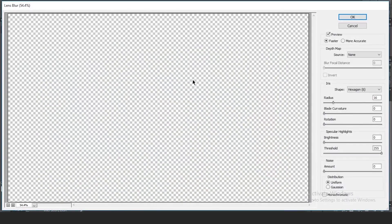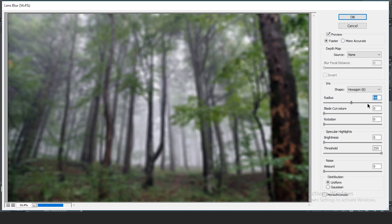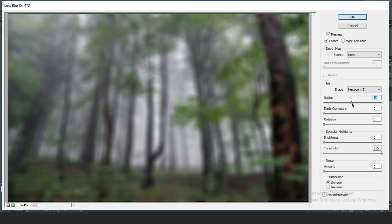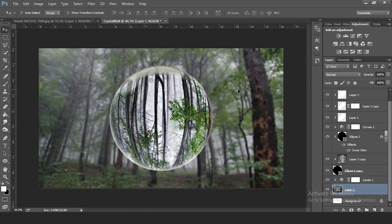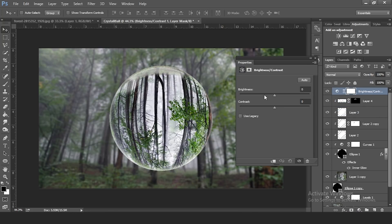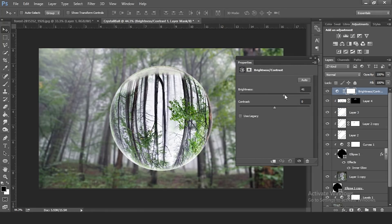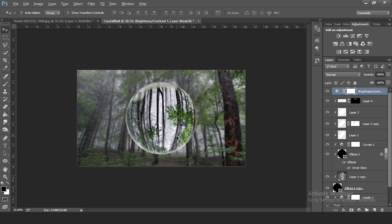Make sure the background picture layer is selected, then go to Filter > Blur > Lens Blur. The radius controls how blurry you want the background — bring it down to around 16 or 17. This makes the background blurry so the sphere stands out more. You can also add a Brightness/Contrast adjustment: turn brightness down slightly to about minus 6 and add a little contrast. And that's pretty much it.